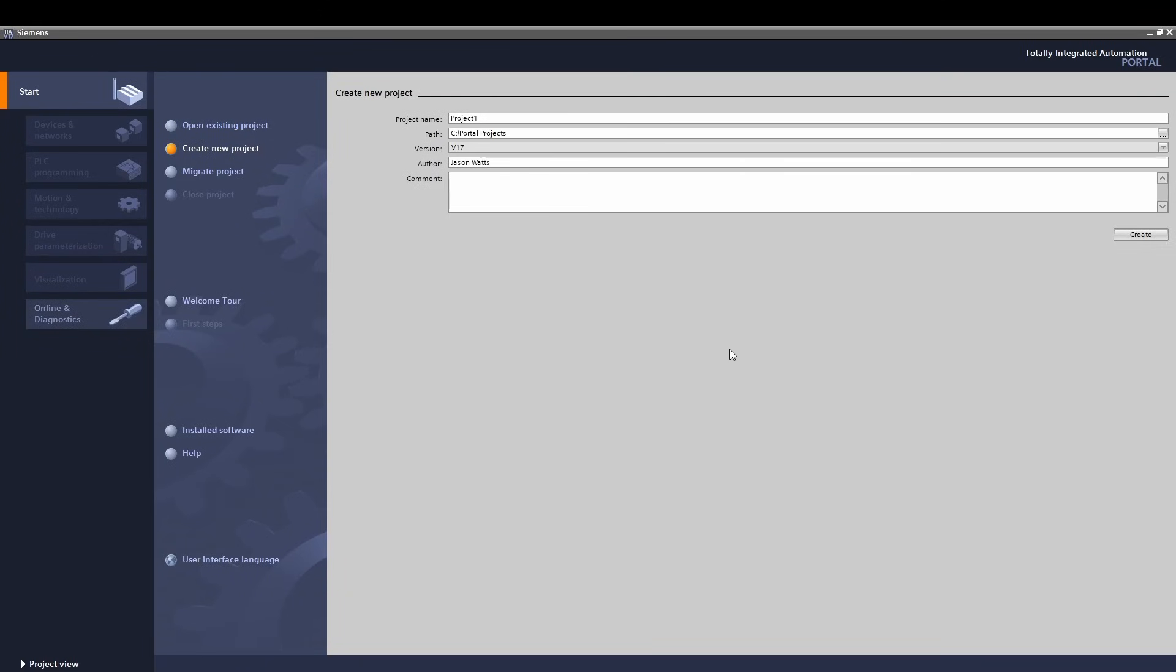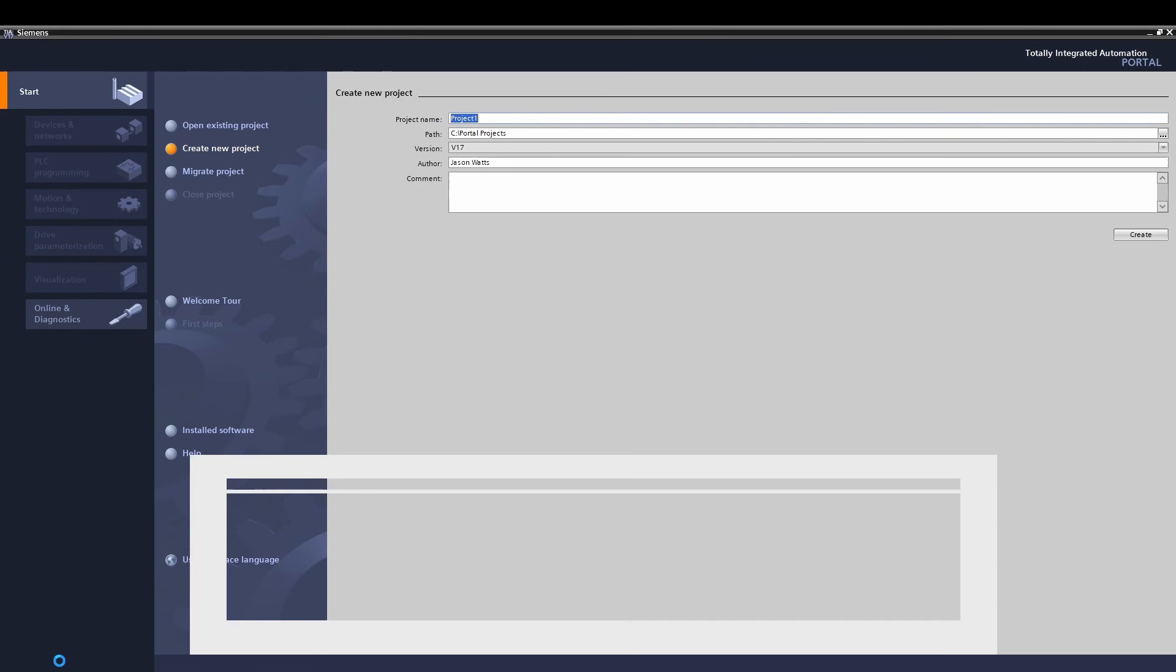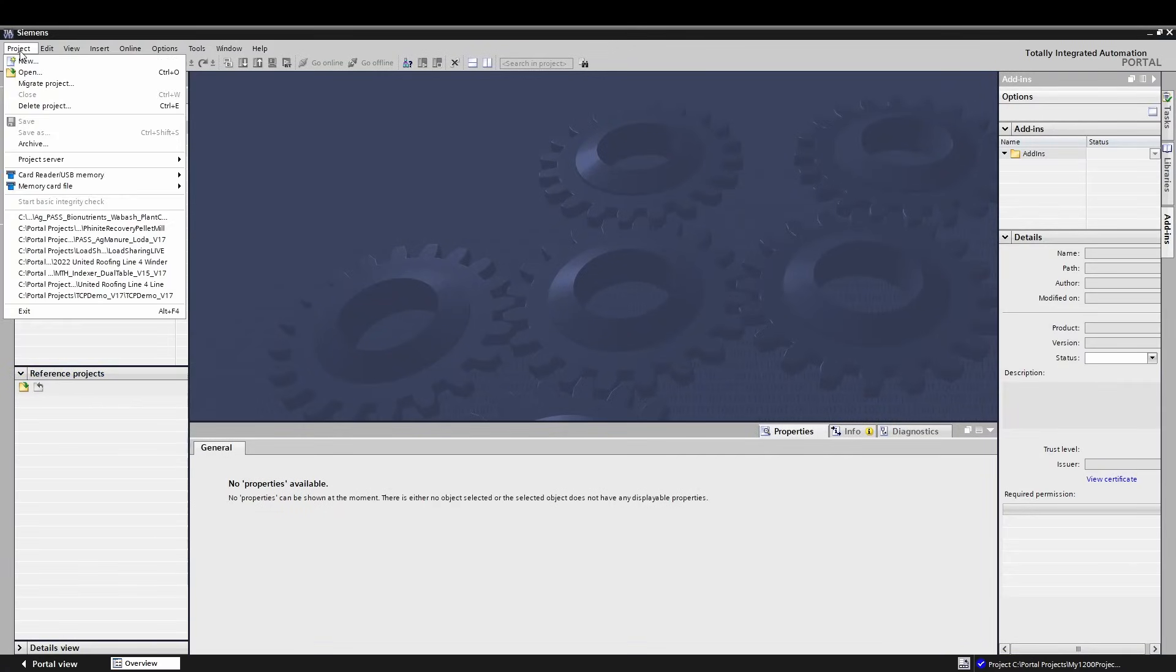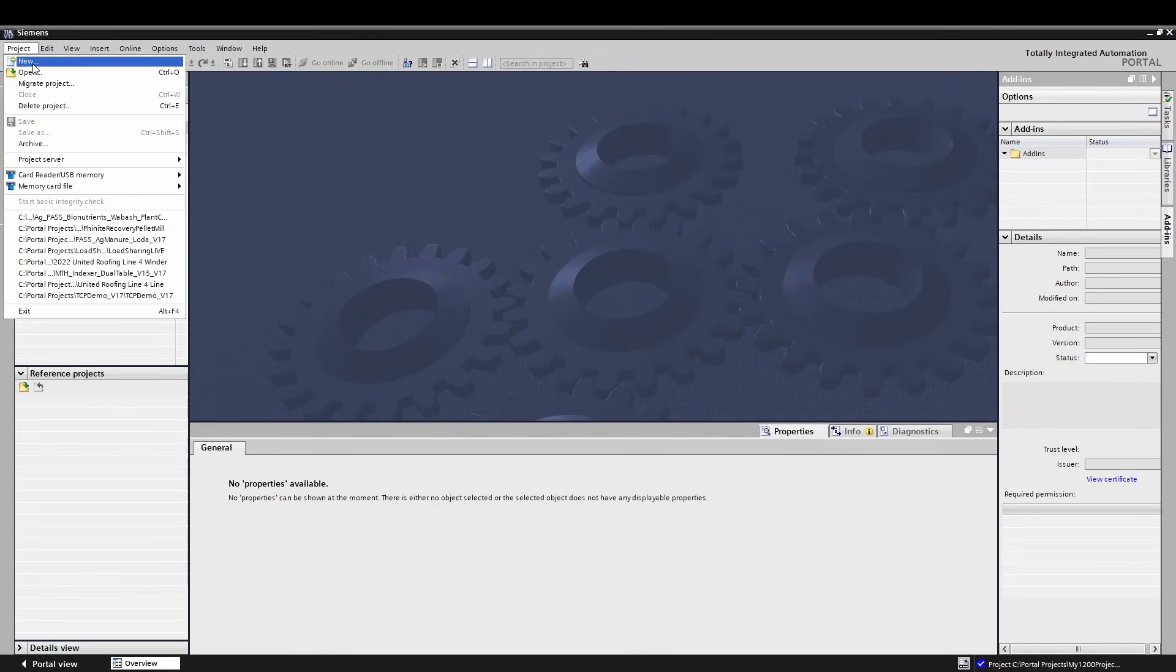I'm going to show you the basics to how to get started with a 1200 PLC in TIA Portal. When you first open the software, you'll be brought to the Portal View. I always immediately change to the Project View, which has a few more options in configuring your system. Do that now by clicking Project View in the bottom left-hand corner.